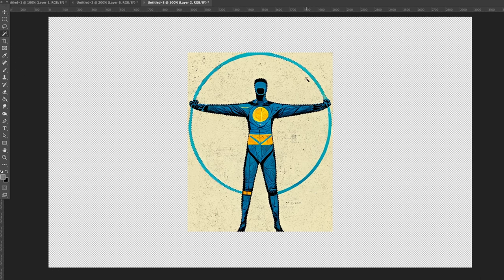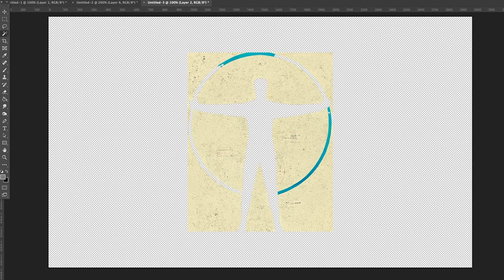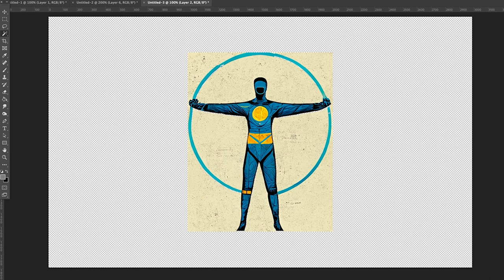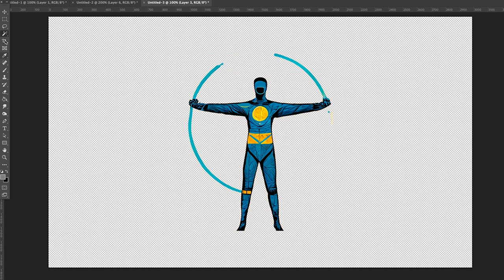Arms stretched out to the side, legs slightly separated. You can try to get mid-journey to give you a front-facing profile version, which it excels at, and a side profile version of the same character using the same prompt or using separate prompts. Either way, it's going to be tough.